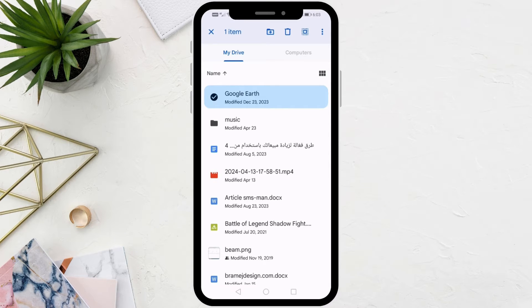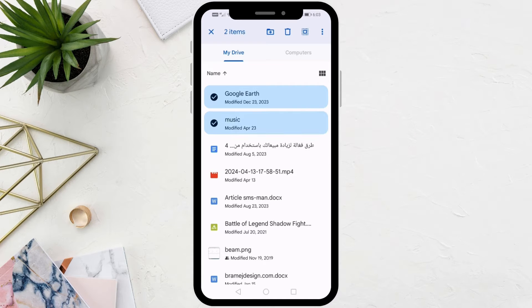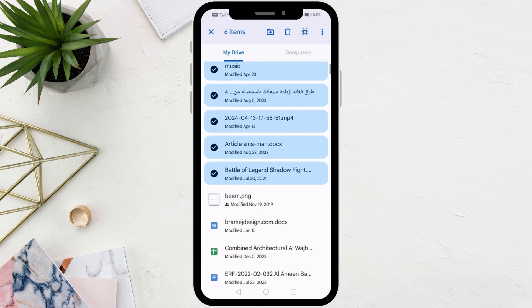Now click on the next file with your finger to select it as well. Continue selecting the rest of the files you want in the same way.